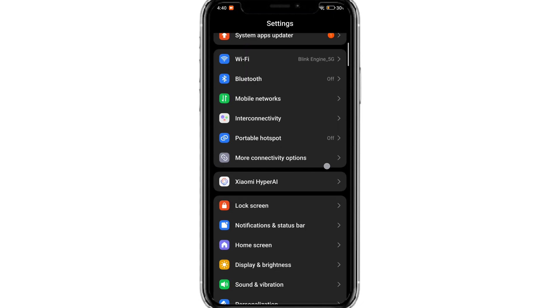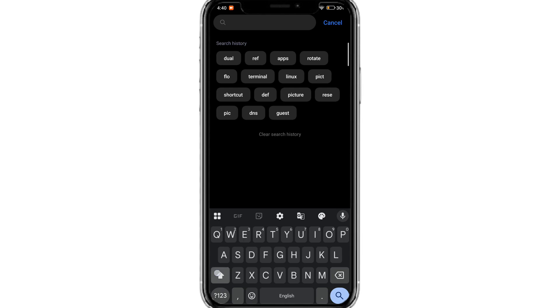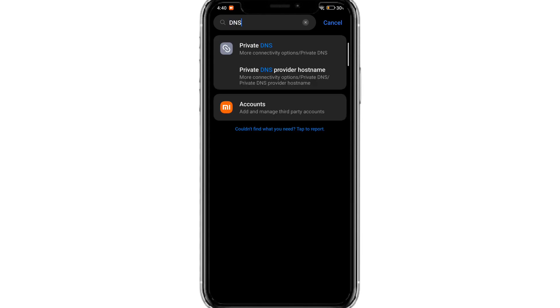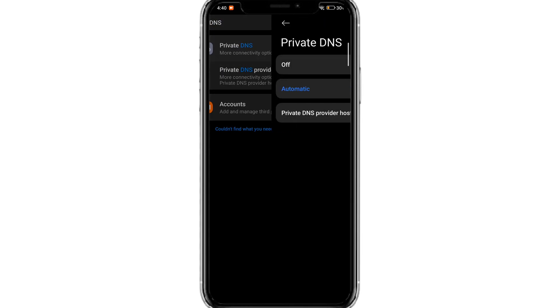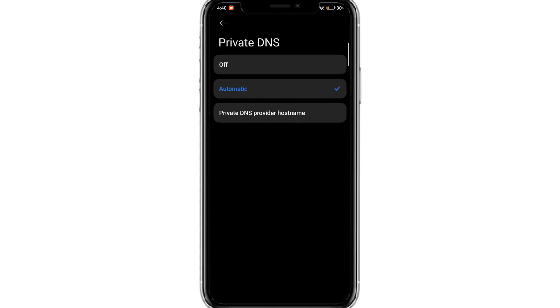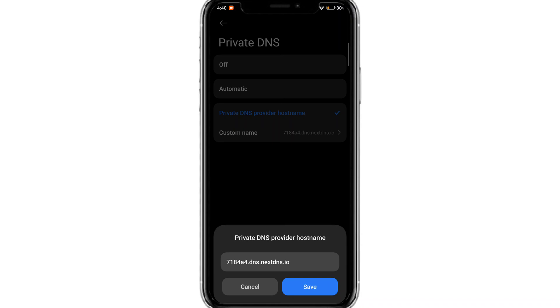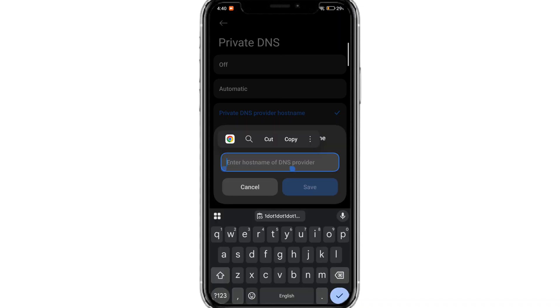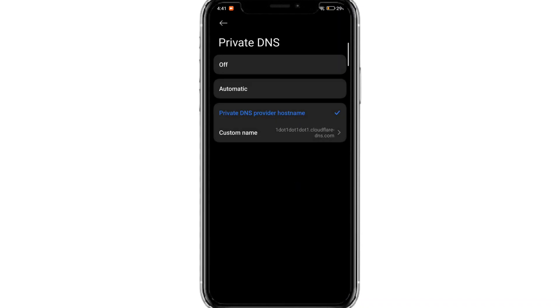Click OK. Open Android settings and search for DNS. Now click on private DNS and tap on private DNS provider hostname. Paste the link I will provide in the description. Click save.